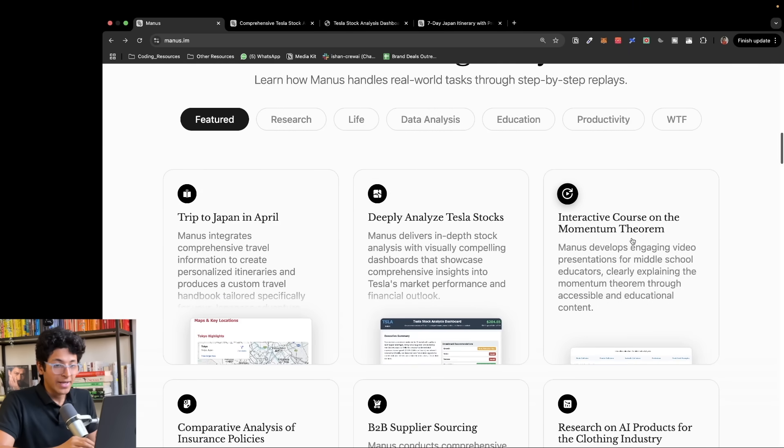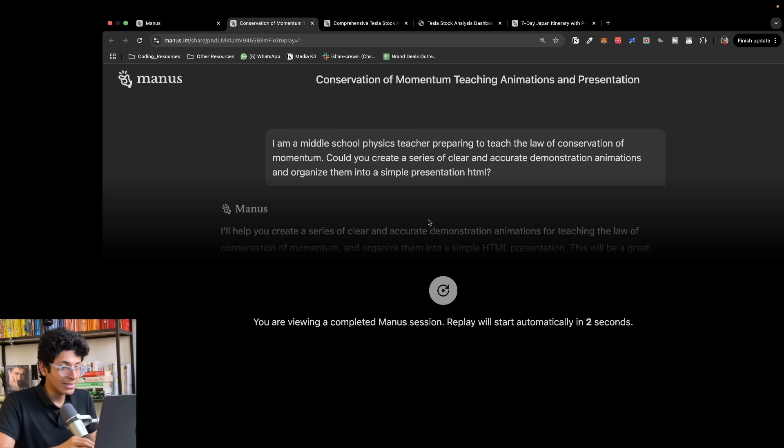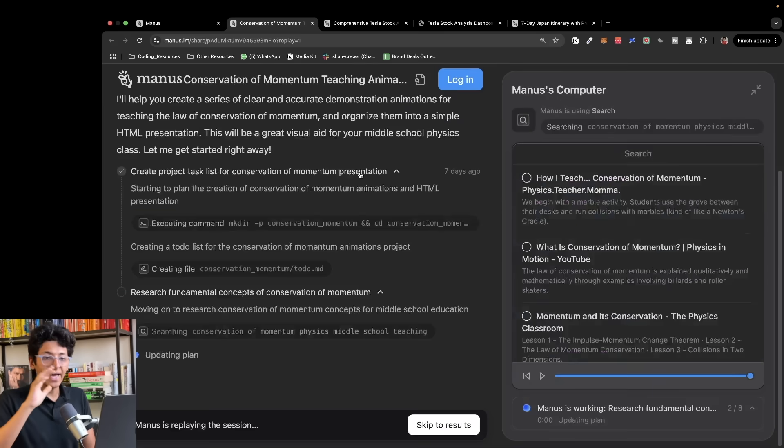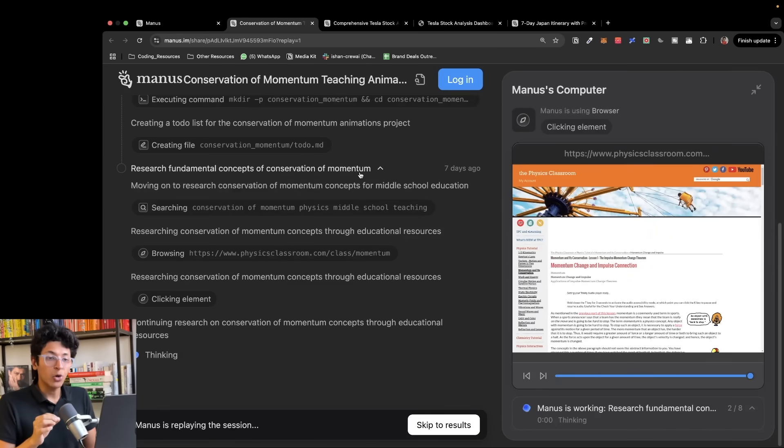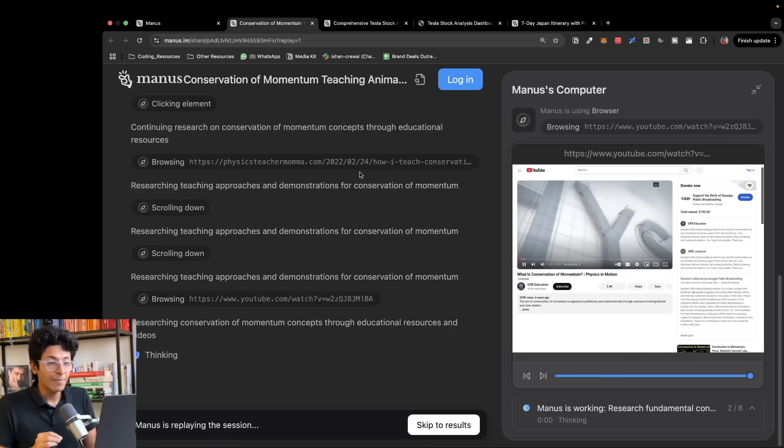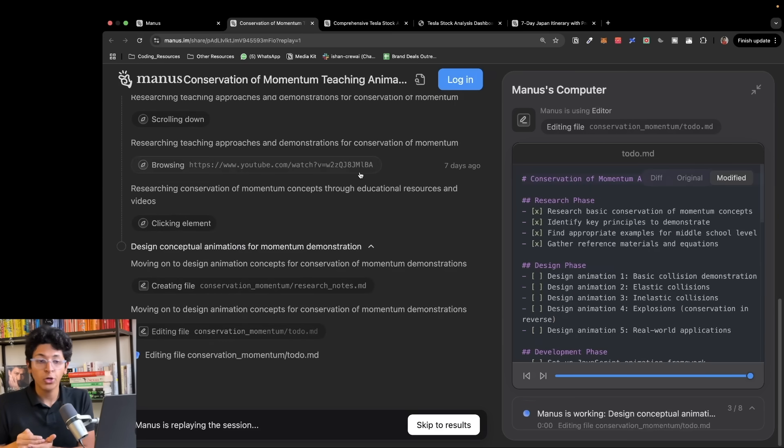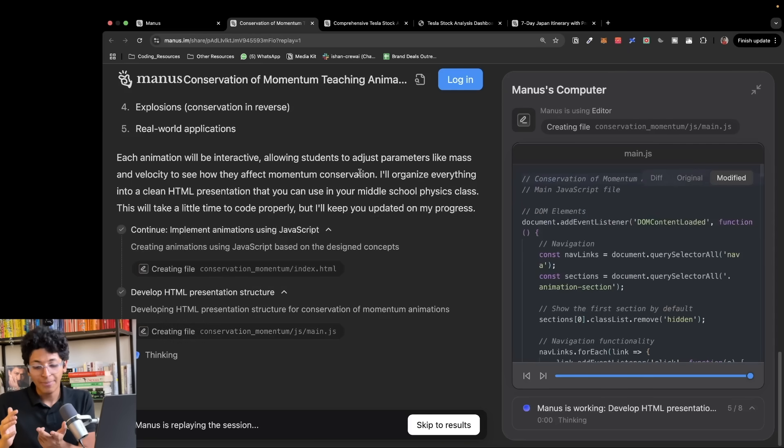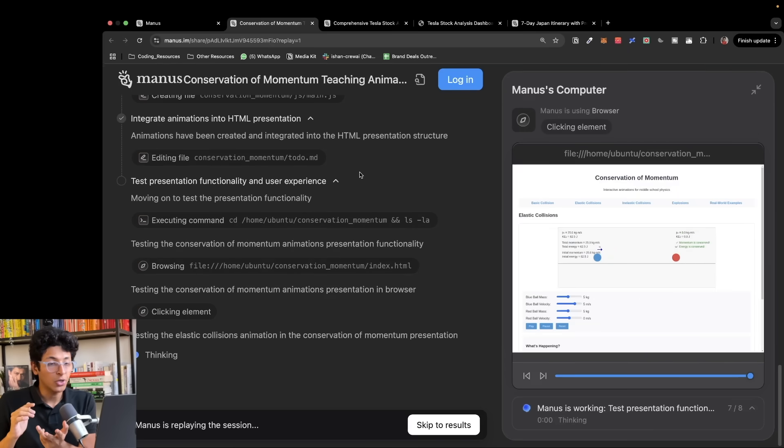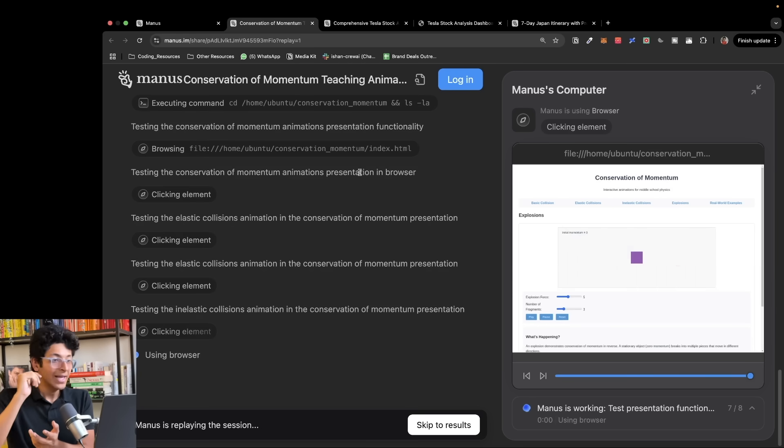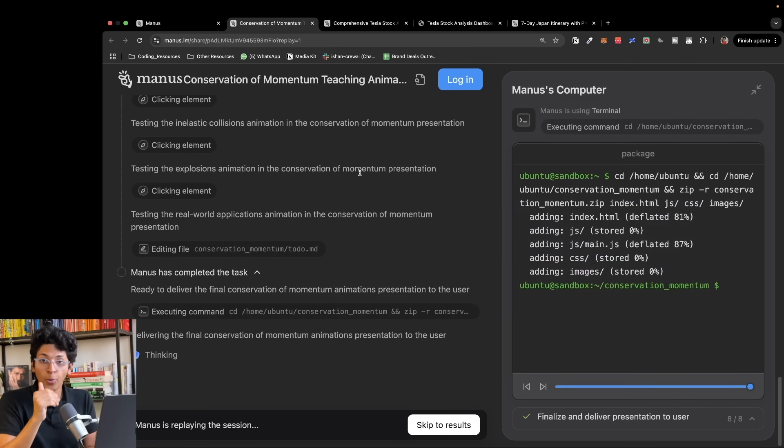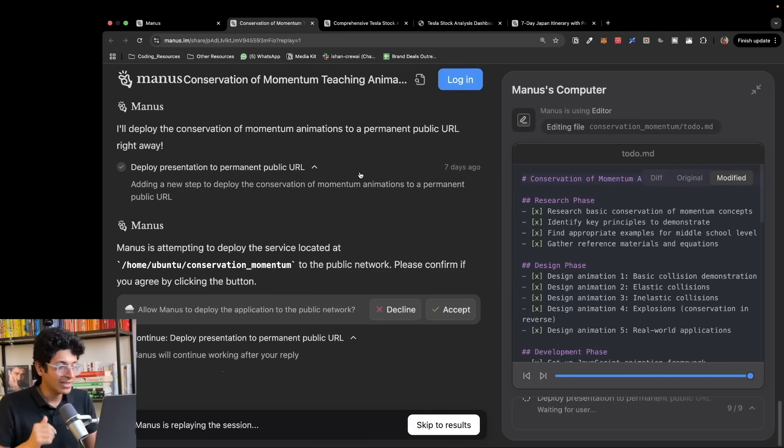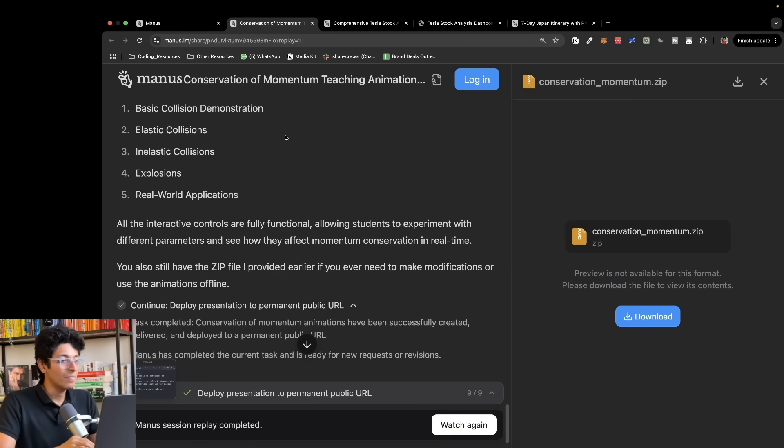You can also create an interactive course on momentum theorem. It will go through the entire web, search the most important research or resources for this particular topic and create a comprehensive report for you to learn anything you want. Imagine you want to learn quantum physics, organic chemistry, or AI. It will create a comprehensive teaching report, a course for you to go through one by one and learn that topic with depth.